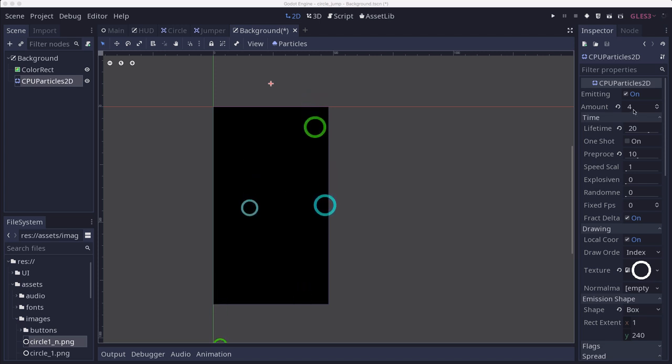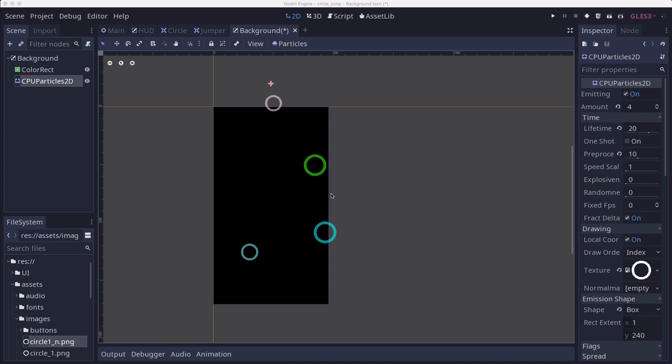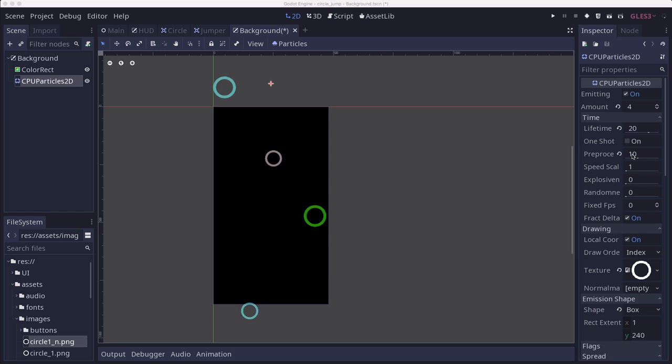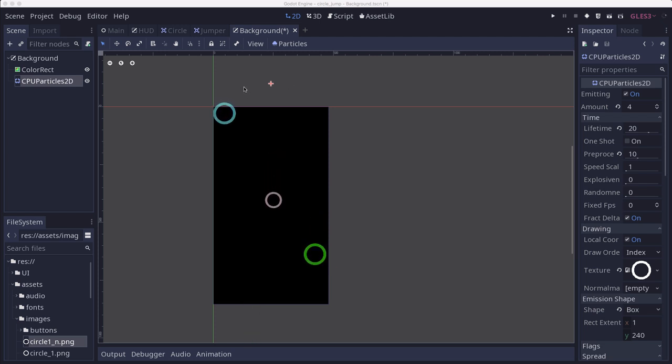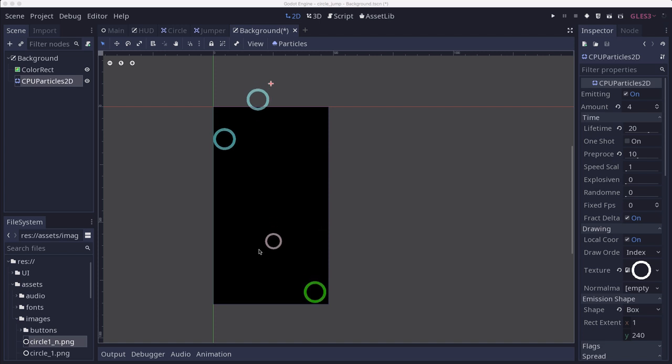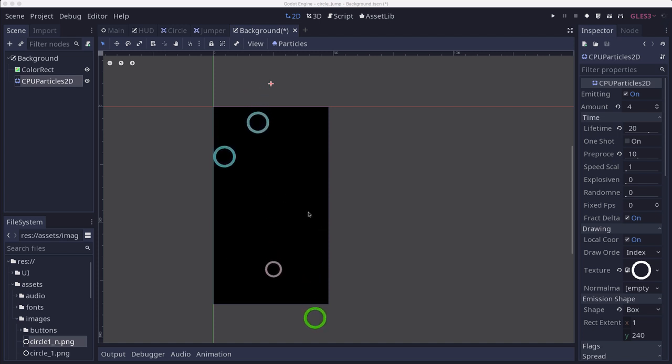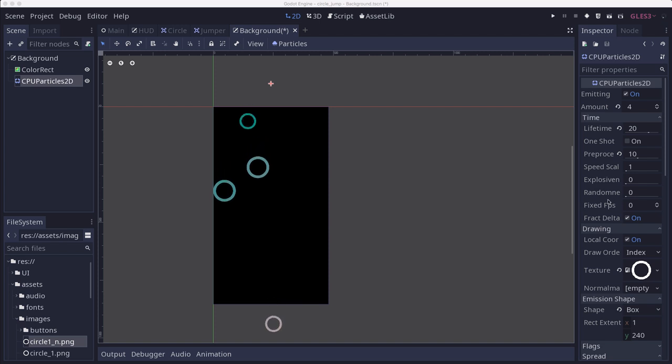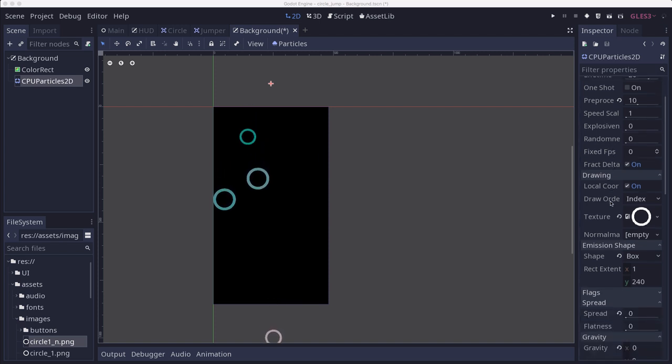So I set the amount to 4, lifetime to 20. That's how long they're going to stay alive. Pre-processing to 10. That's so that when we first hit run, it's not going to be empty and we'll see the first one come on. It'll pre-run some of the particles so that they look like they've been running for some time already.